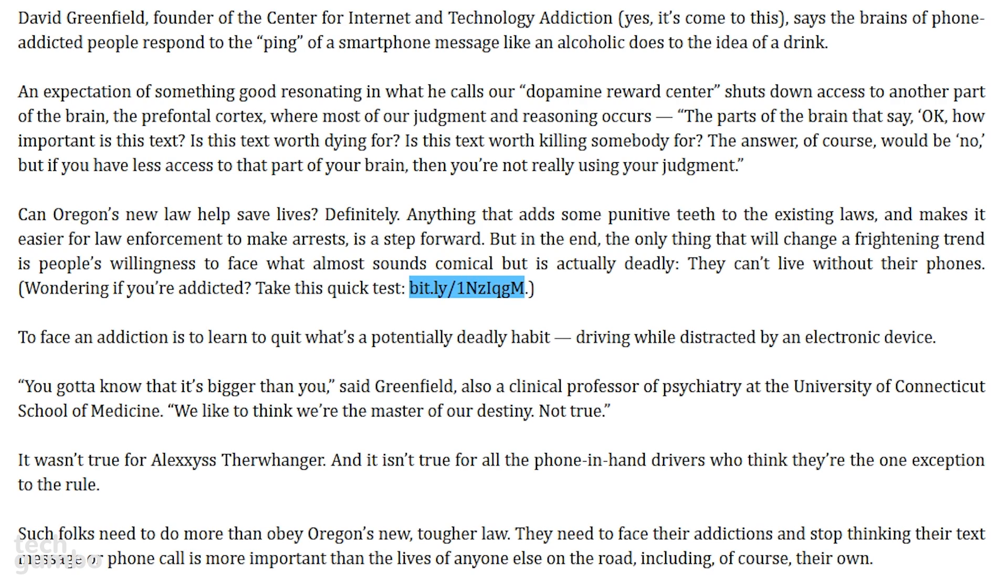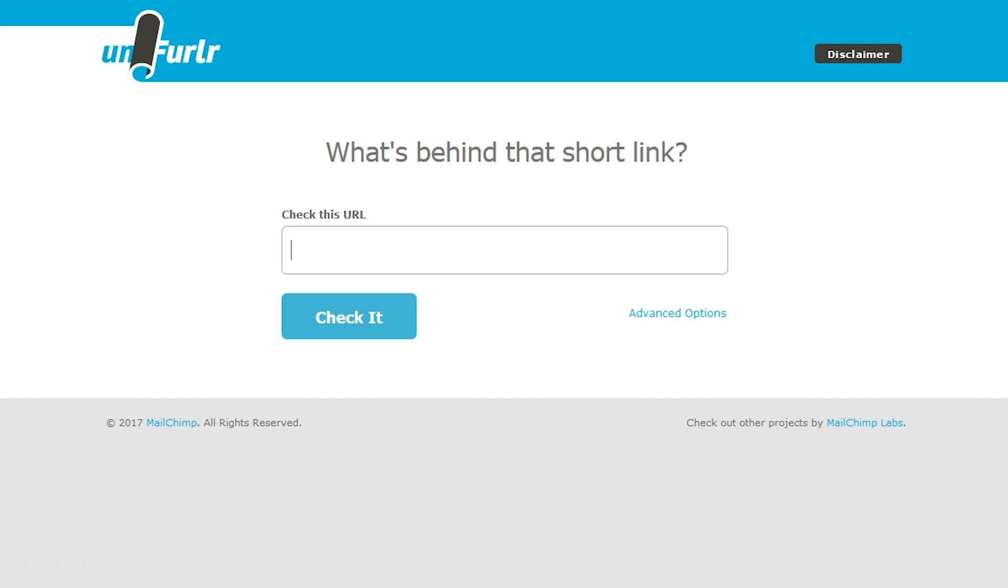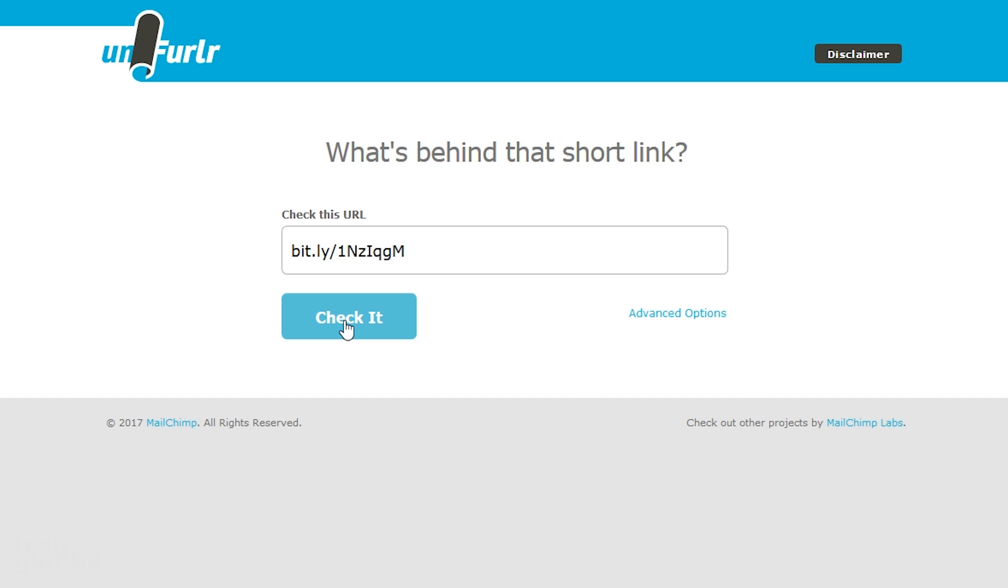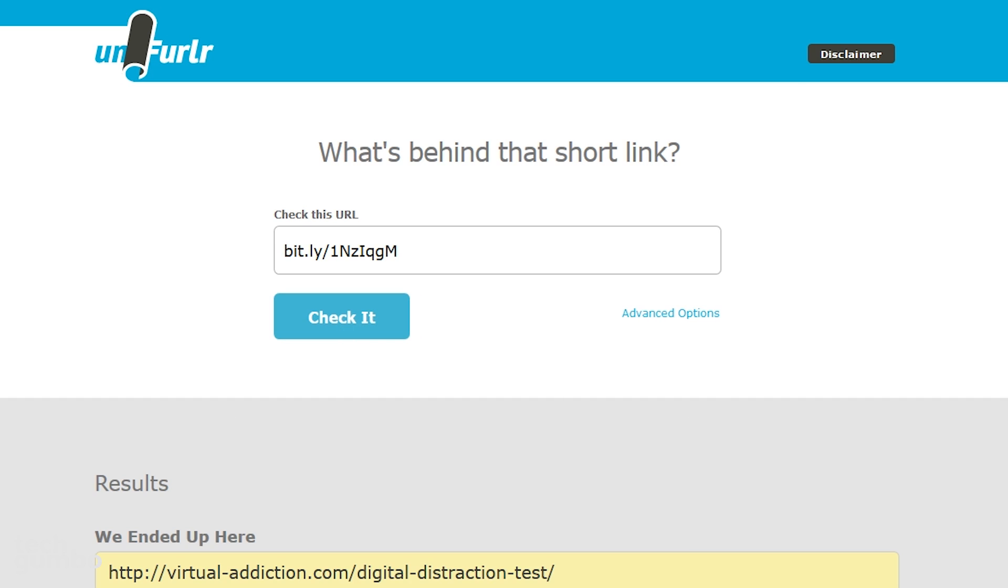copy it, then head over to the Unfurler site, and then paste it, and then click check it.